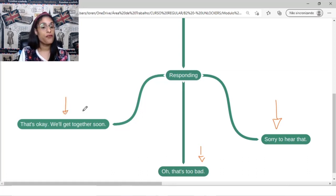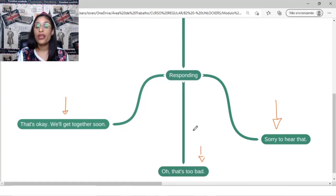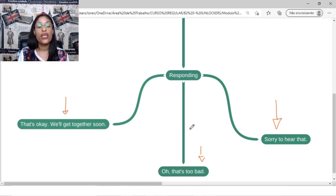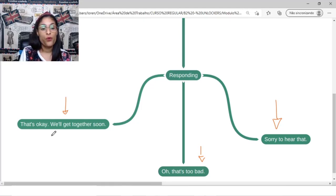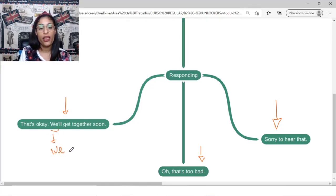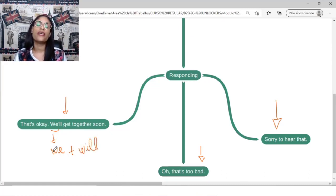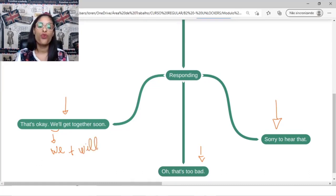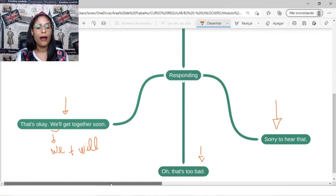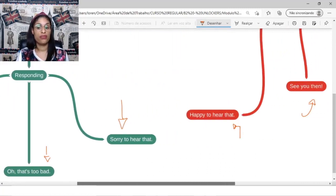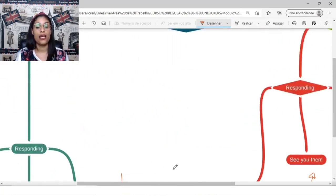And you can say, for example, that's okay. We'll get together soon. We plus will. A gente vai se ver, a gente vai ficar junto, em breve. That's that idea, okay?